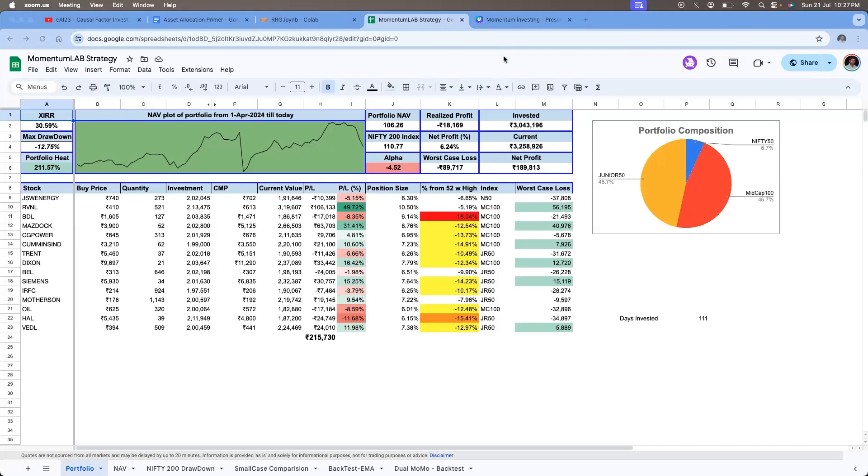Hello everyone, I am Sheikhar from Momentum Lab. Today is the 111th day of my momentum investment journey. In this weekly review, I will cover two things. One, we will take a look at the portfolio. And secondly, we will see how the markets are performing.